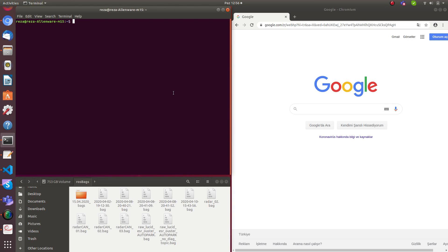In this video I am going to make a node to subscribe to sensor data from a bag file and publish some part of that data.